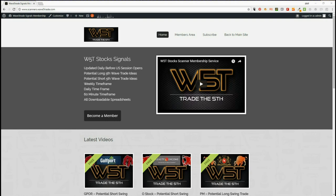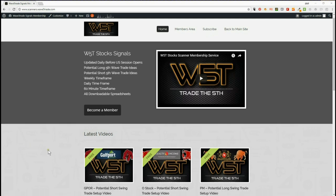Hi, this is Paul from wave5trade.com. It is Monday the 19th of March and this is my daily setup video from our stocks signal service. I'm choosing a long today.